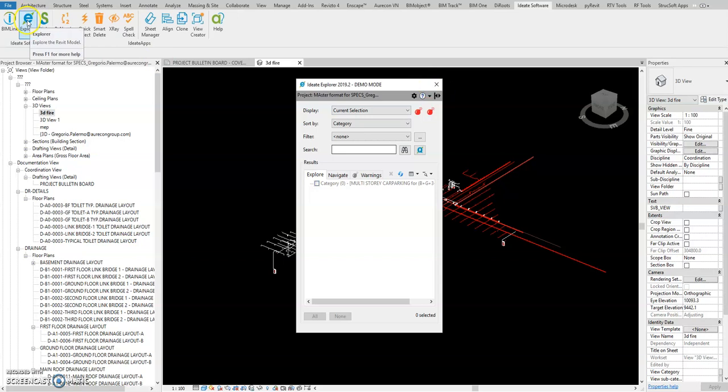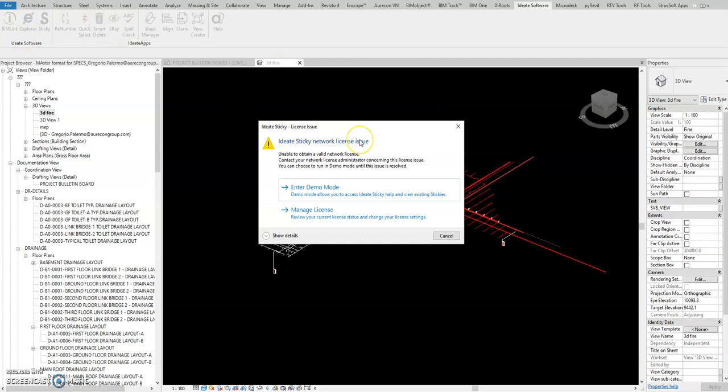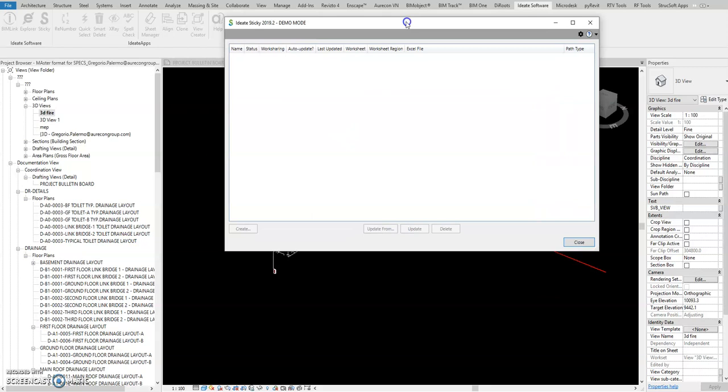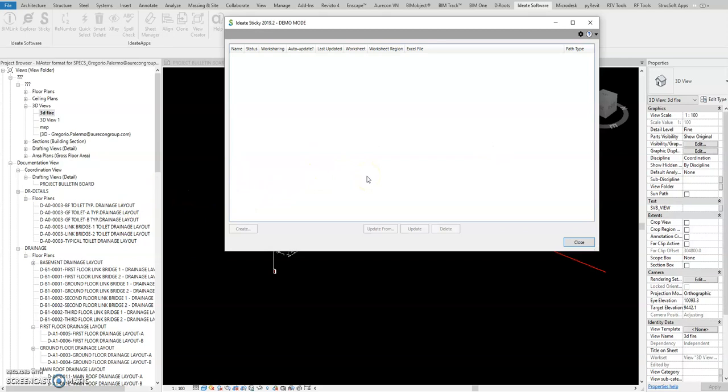This sticky note function is very useful. You can load and select the Excel sheets and load it directly in maybe the drafting view, and the equipment schedule you can drag. That one is linked directly in Excel, so when you update the Excel sheets it will also update when you reload it here. Let me pause this one, I will connect to the VPN.